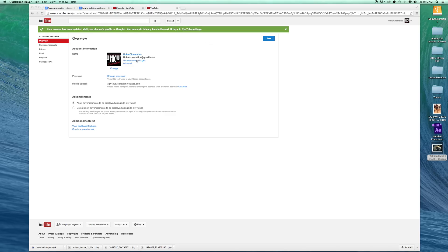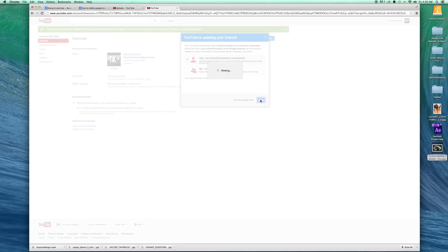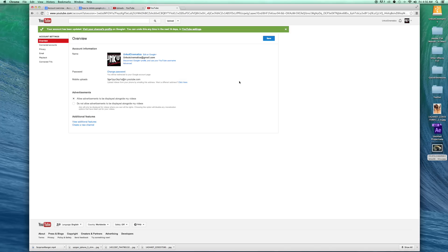go ahead and link my account. If I click 'link channel to Google Plus' it asks me if I want to use this. Okay, so now I have my account linked to Google Plus.